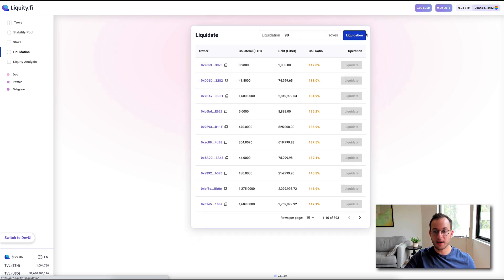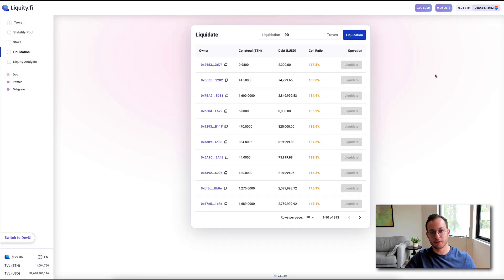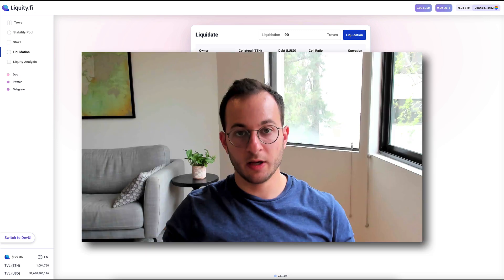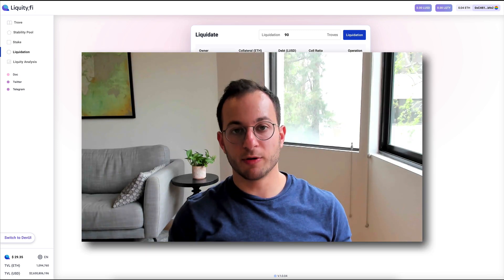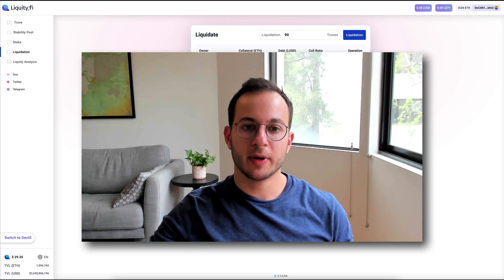Right now, if I try to liquidate the loans, I'll just receive an error because none of them are below the required 110%. So I think that gives you a great overview of the UI.